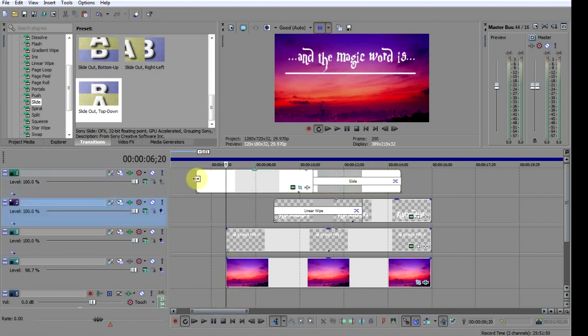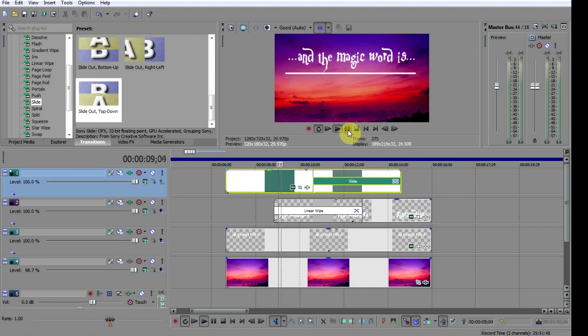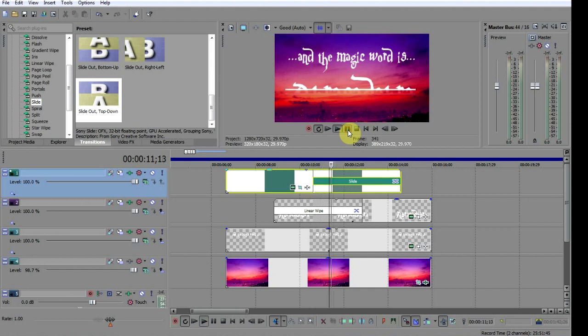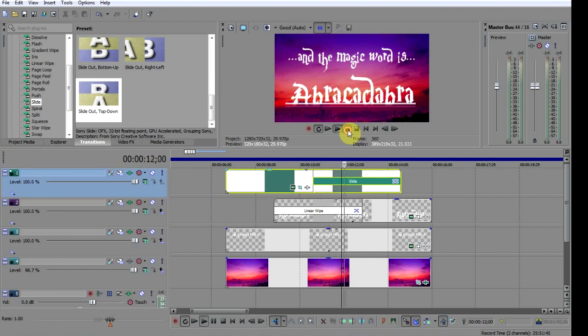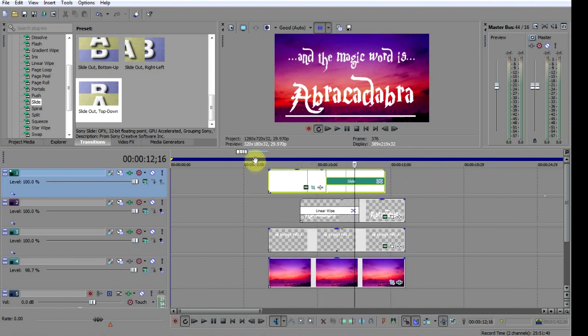If you now play through the transitions you can see how the line appears to drop and reveal the text. And that's it, the effect is complete. All that remains now is to render to video and this is what you get.